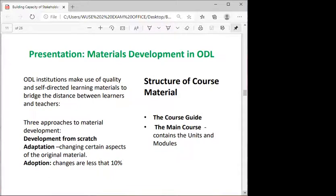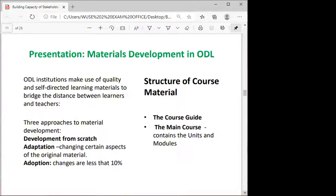Another presentation covered materials development in ODL. The instructional designers among the co-facilitators walked participants through the approaches to material development — development from scratch, adaptation, adoption, and so on — as well as the structures and cost of material.